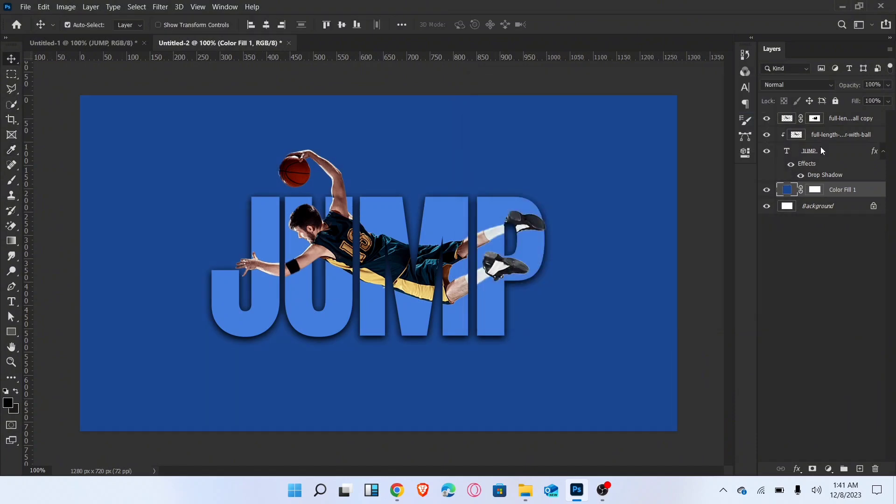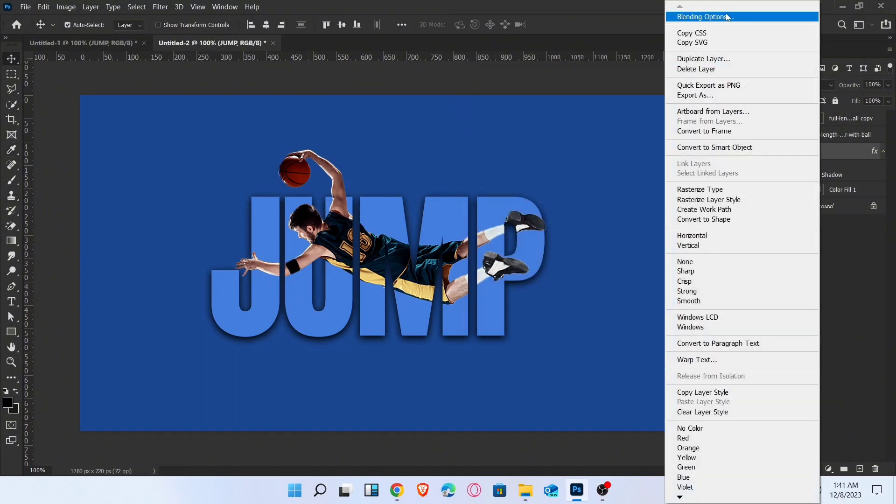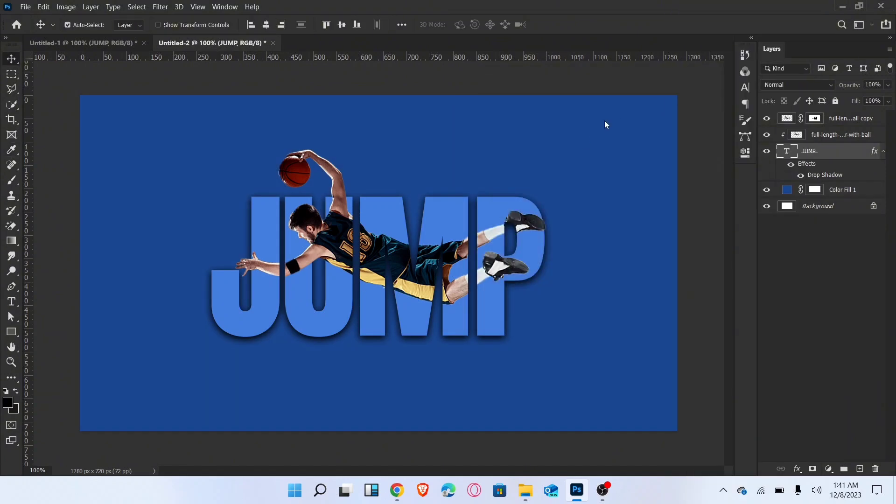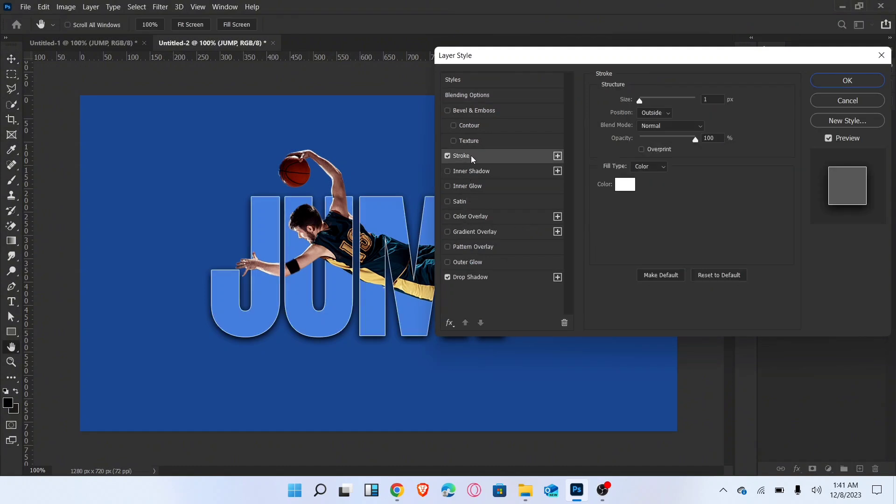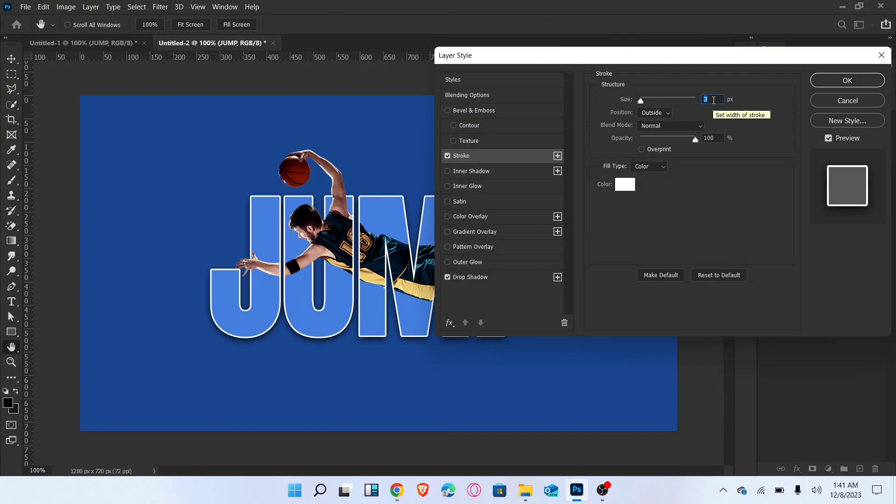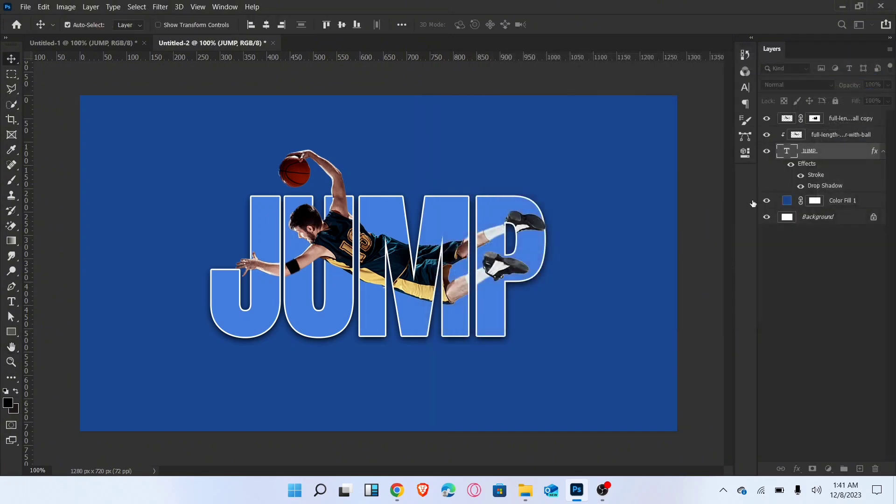Again go to blending options of text layer and add stroke. That's it. Subscribe for more amazing videos.